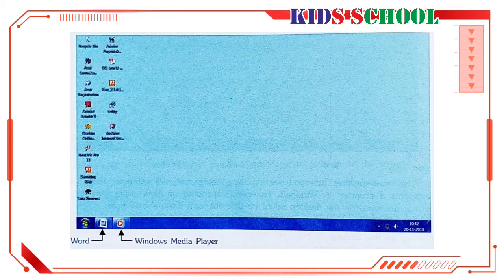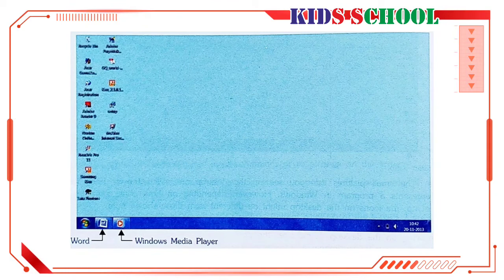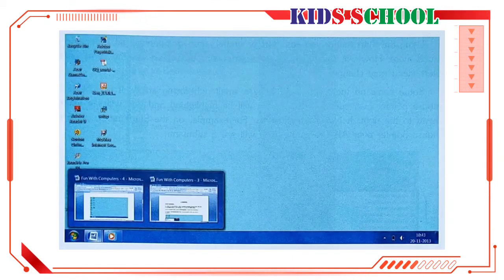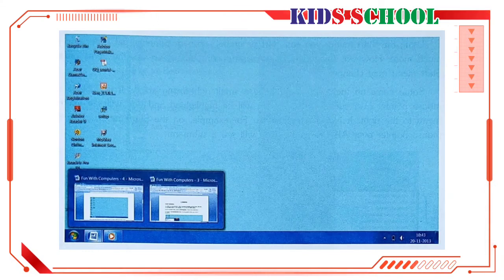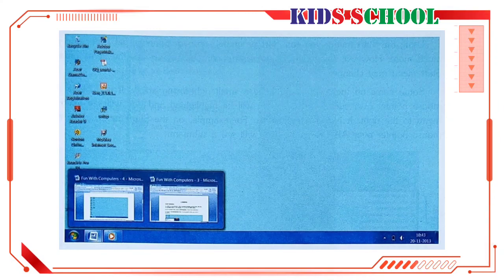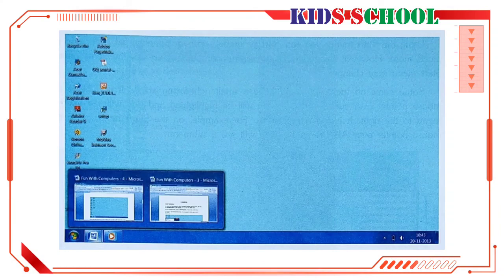If you place the mouse pointer over a program button on the taskbar, you can see a tiny program window. For example, if you place the mouse pointer over the Word icon button on the taskbar, you can see two small windows. This means that two Word program windows are open. To enlarge the window, just click anywhere in the small window.